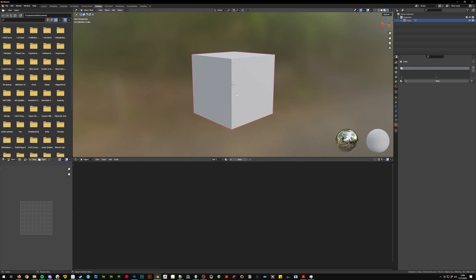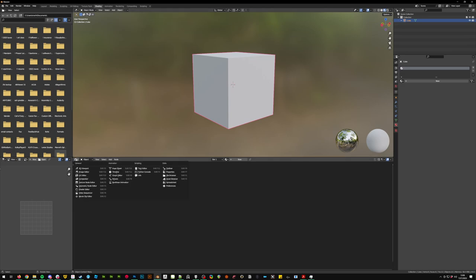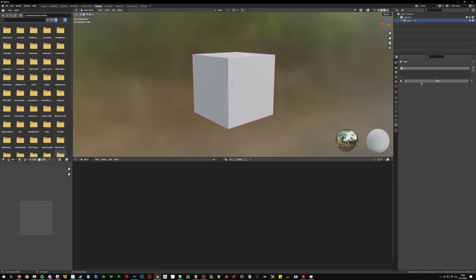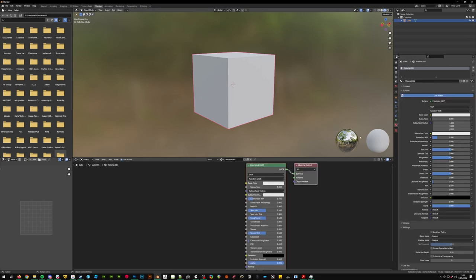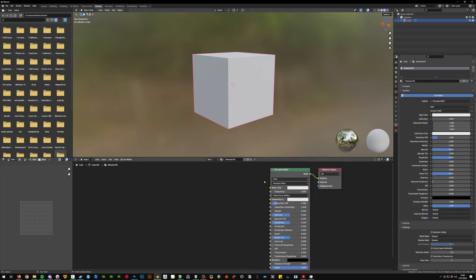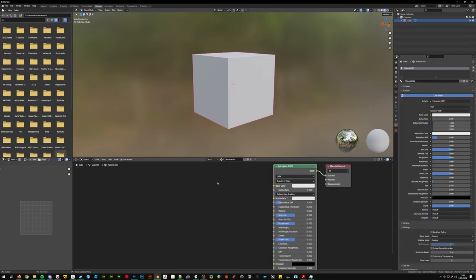So to start, what we're going to do is we're going to go into the shading tab up here, or click and drag up from the corner window and go to shader editor. From here we're going to go to the material tab, add a new material.